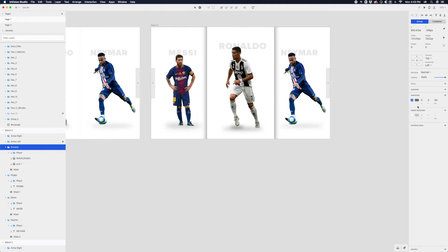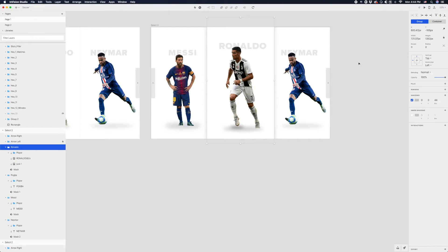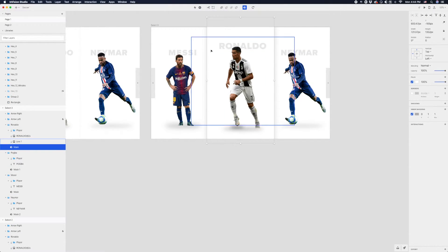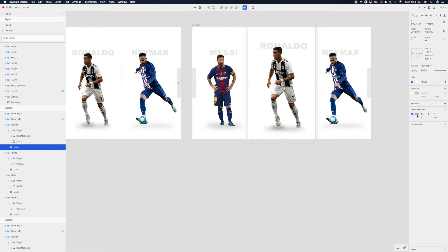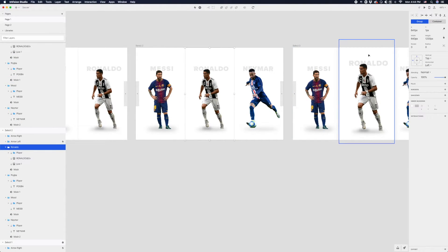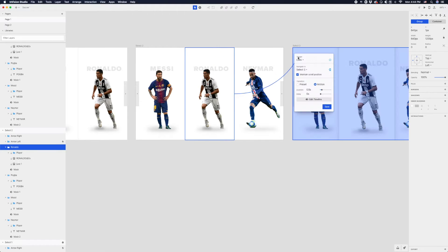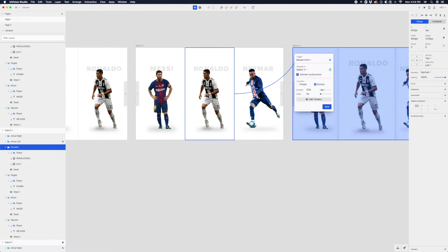There's also an inner shadow on this container for the dividers — I added a little inner shadow instead of a border. We can take this inner shadow opacity all the way down. Now I'll create a link from this Ronaldo state to the hover state screen — hit C, connect to this screen, the trigger is mouse over for a hover state. Since it's just a hover state it doesn't have to take that long — maybe 0.3 seconds.